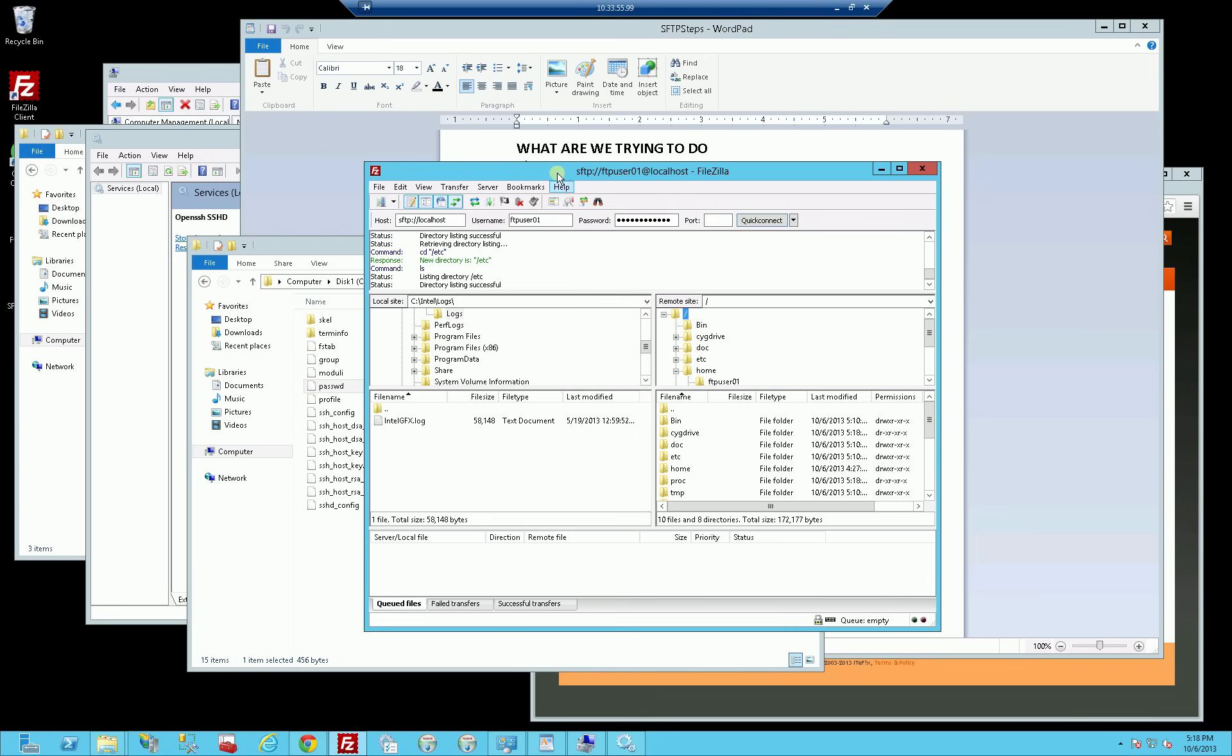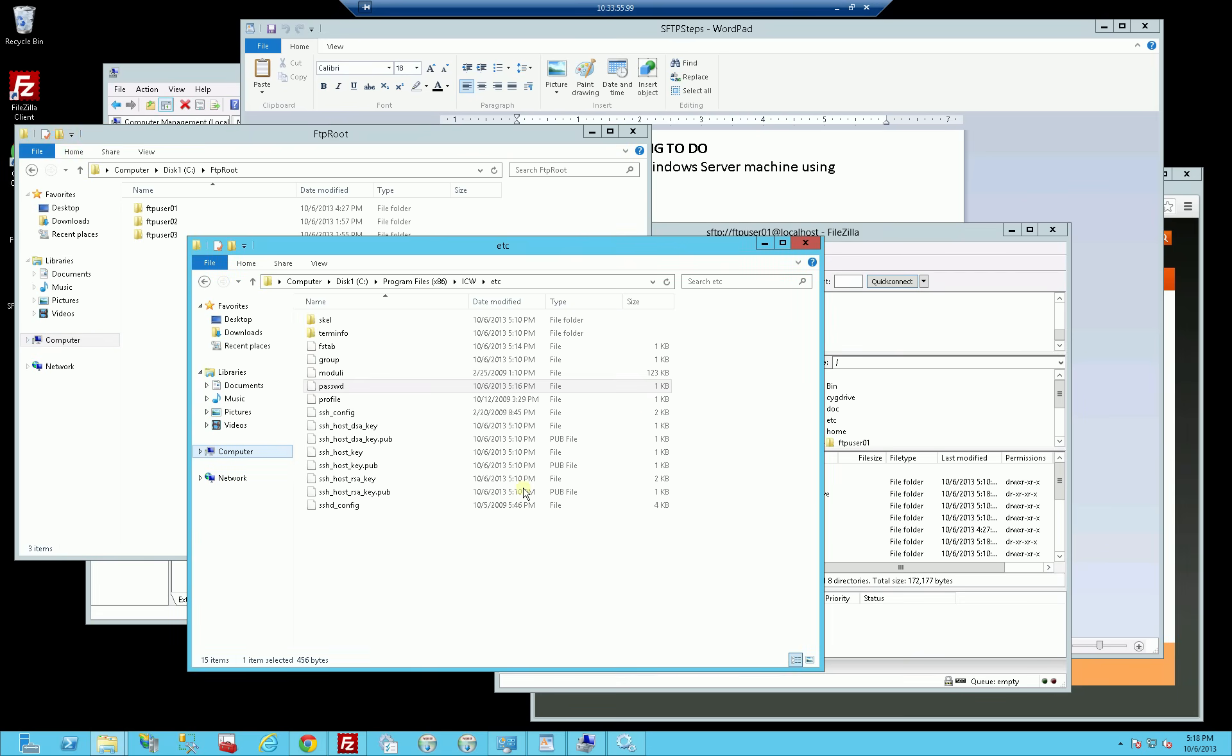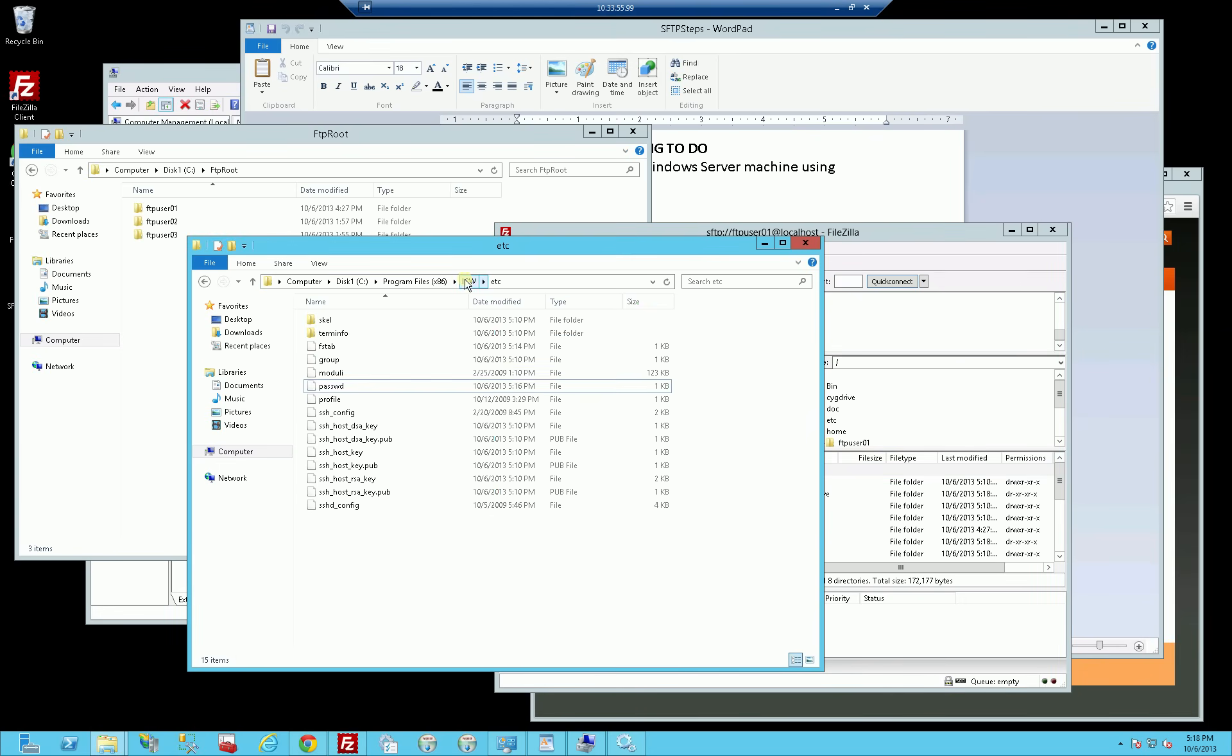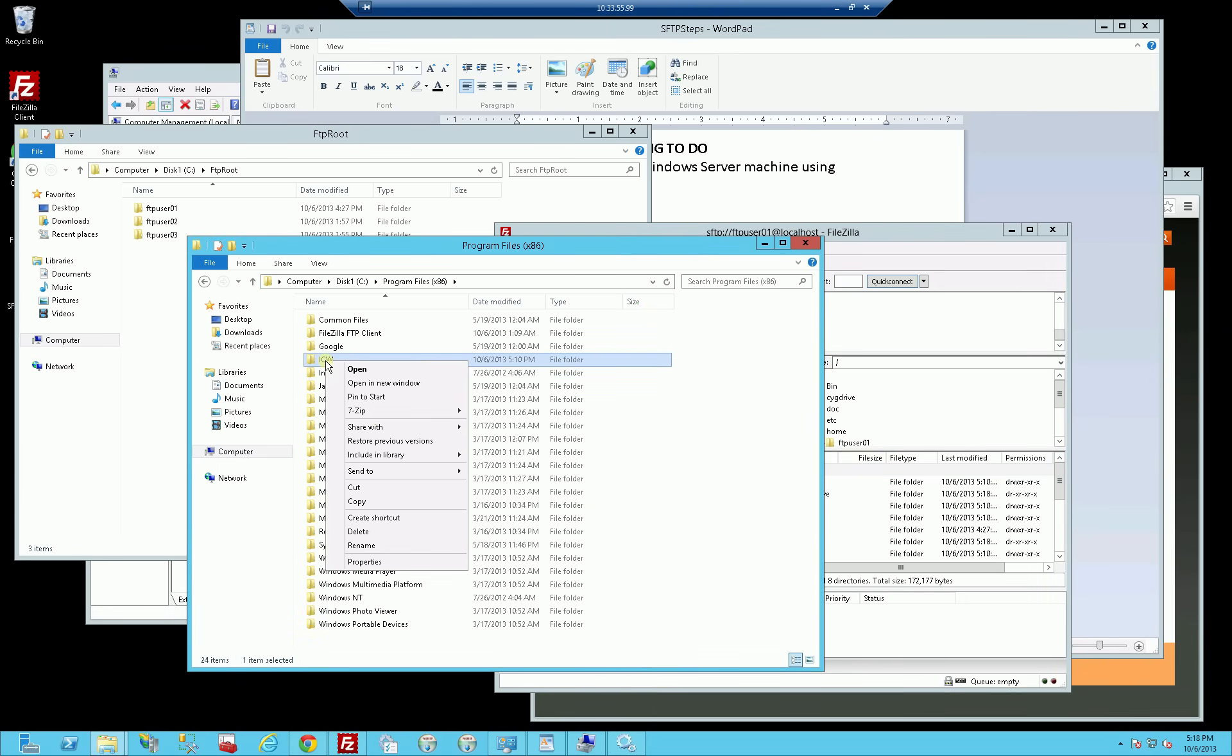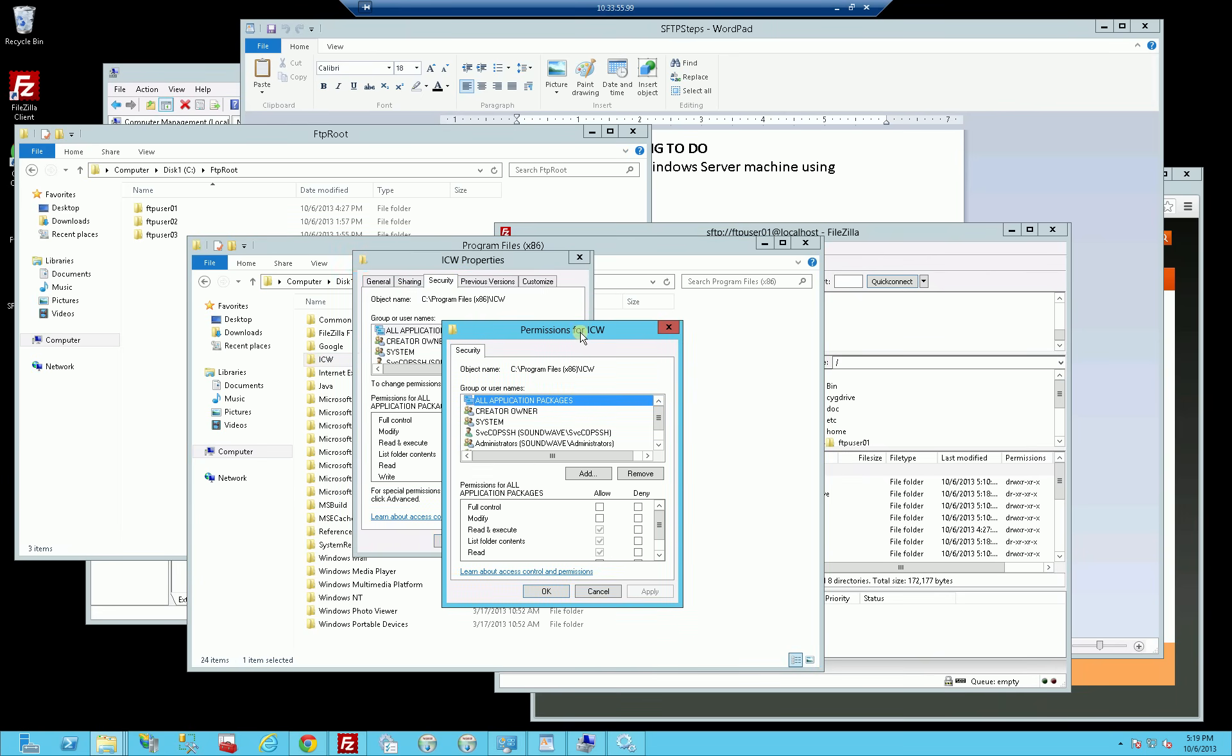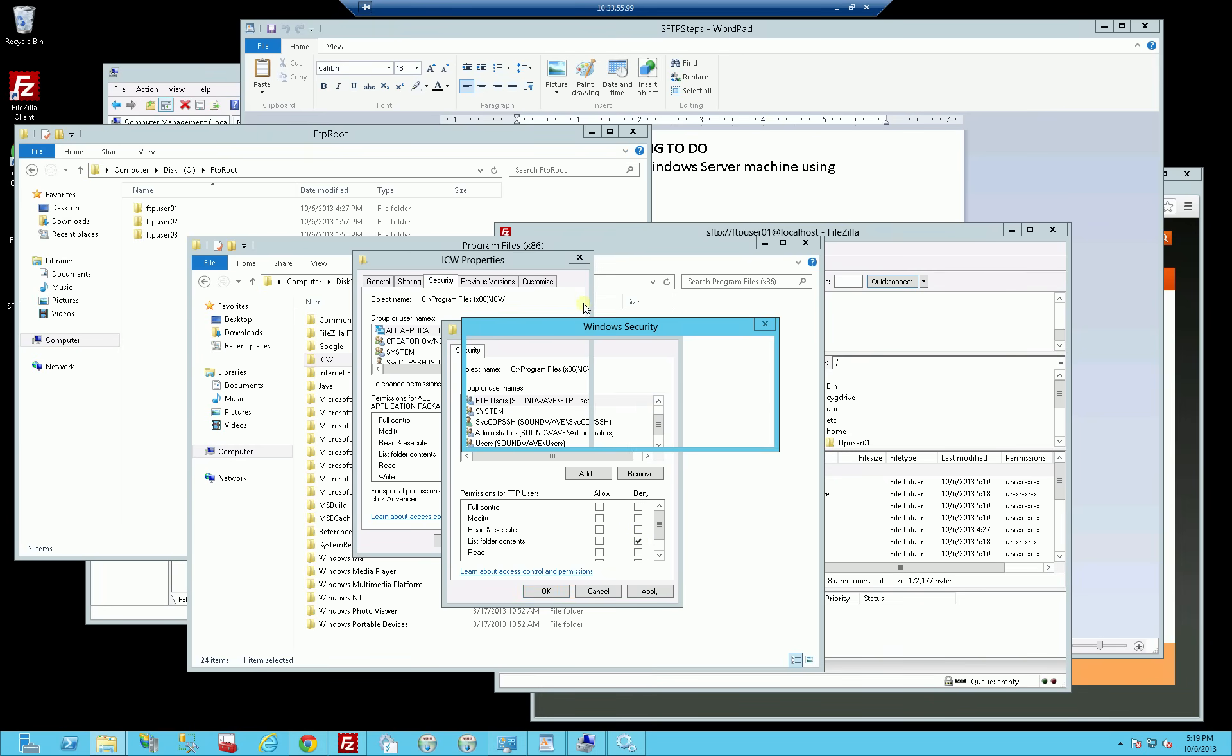What I'm going to do now is I'm going to actually prevent that from happening. The way to do that is to go to this root directory here. You'll notice what's being listed here is actually the program files ICW folder, which is this folder here. I'm going to go up here. Because if you remember, I put all the FTP users into one security group to be managed. What I'm going to do here is edit the permissions on the ICW folder.